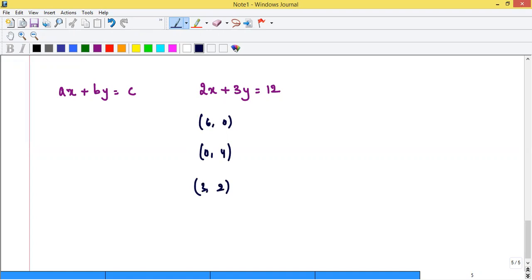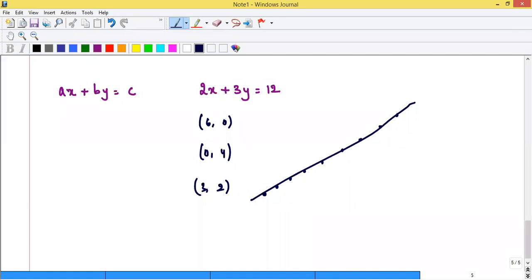There are infinite solutions for a single equation because a single line passes through infinite points. But for a unique solution, we need another line. We have solved linear equations in two variables back in class 8 and 9 — when two equations are given you can use elimination method or other methods.